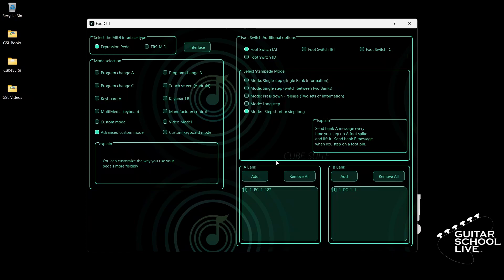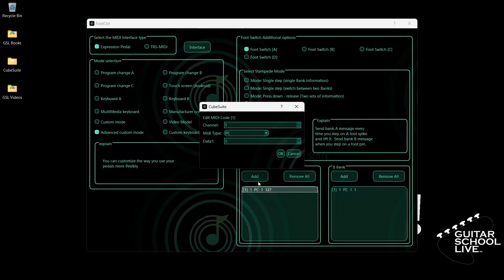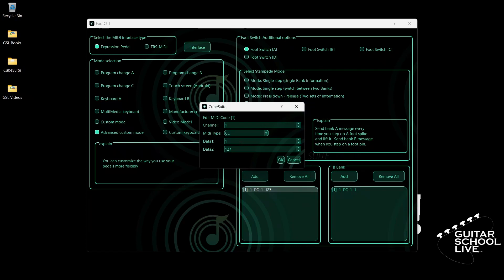Let's begin by setting up Pedal A. Go to Bank A, double-click the entry, and select your MIDI channel. For MIDI type, select CC. For data 1, we'll enter CC number 1. And for data 2, we'll enter 127 as the value.